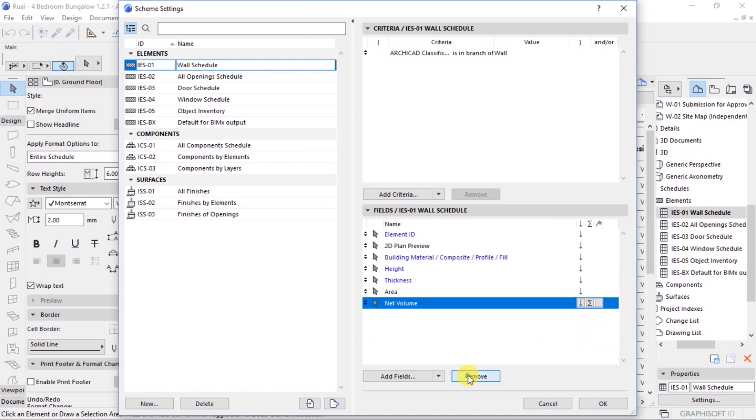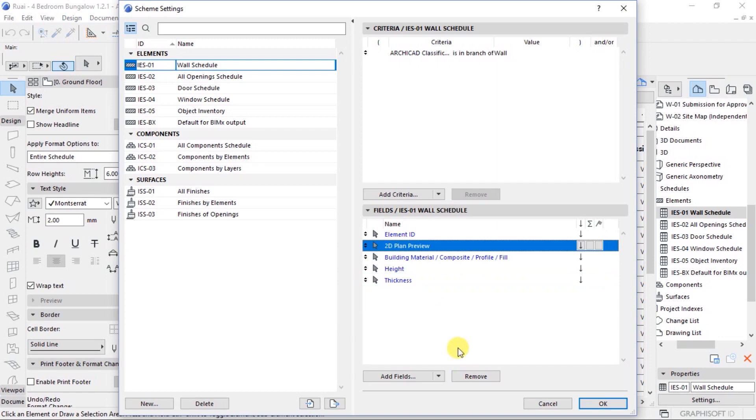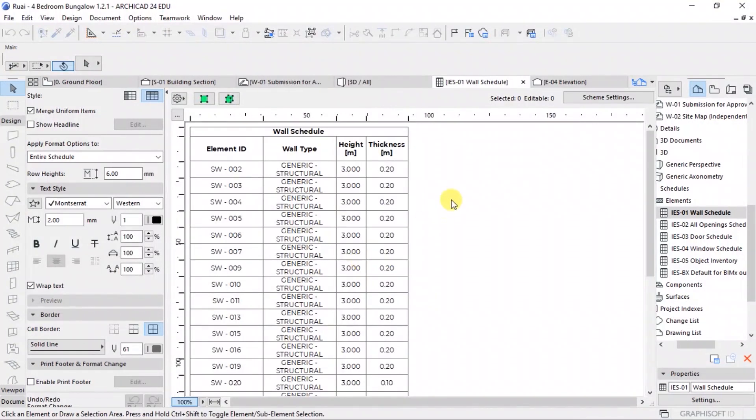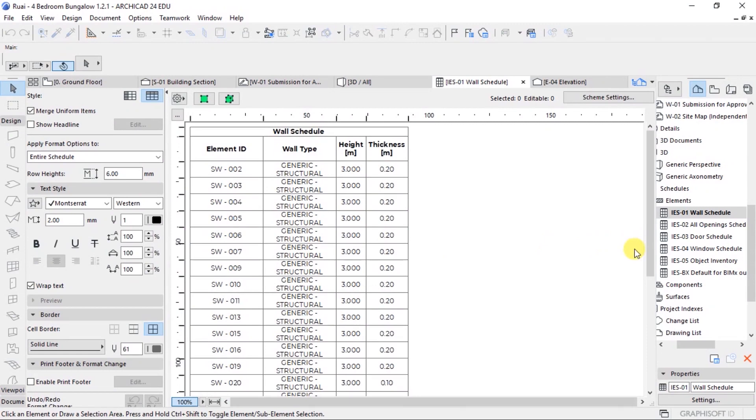We have thickness, we have the building material type. Let's click on OK. We have filtered the information. What we have now is only the ID, the wall type.